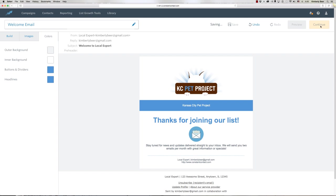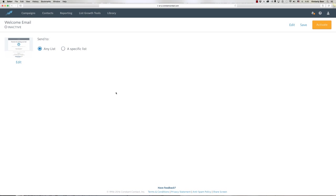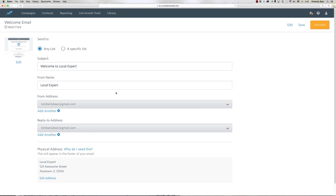Now I'm at the point where I can select lists. If I wanted to make my welcome email go to a very specific list, I can choose a specific list right here. You can have more than one welcome email by the way, so feel free to set one up for each list that you have.